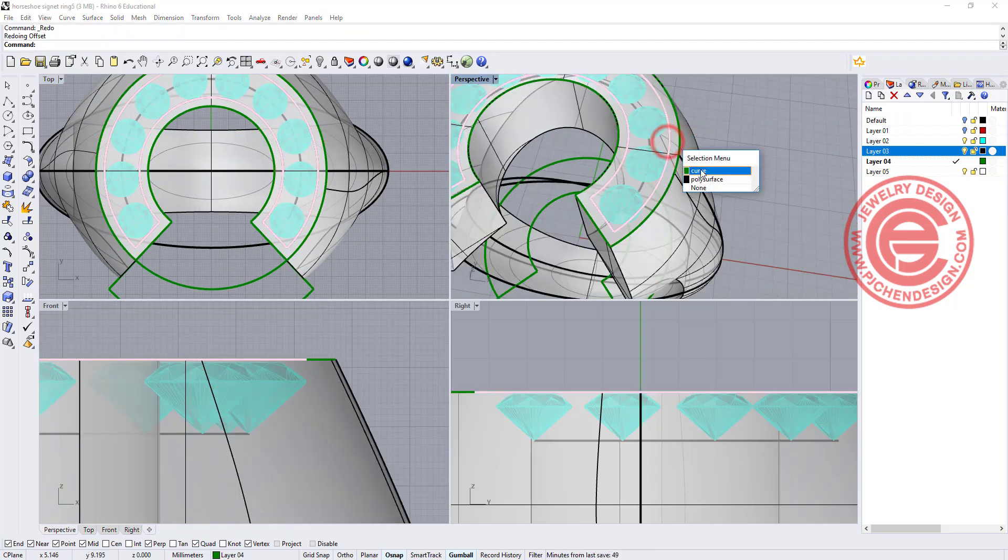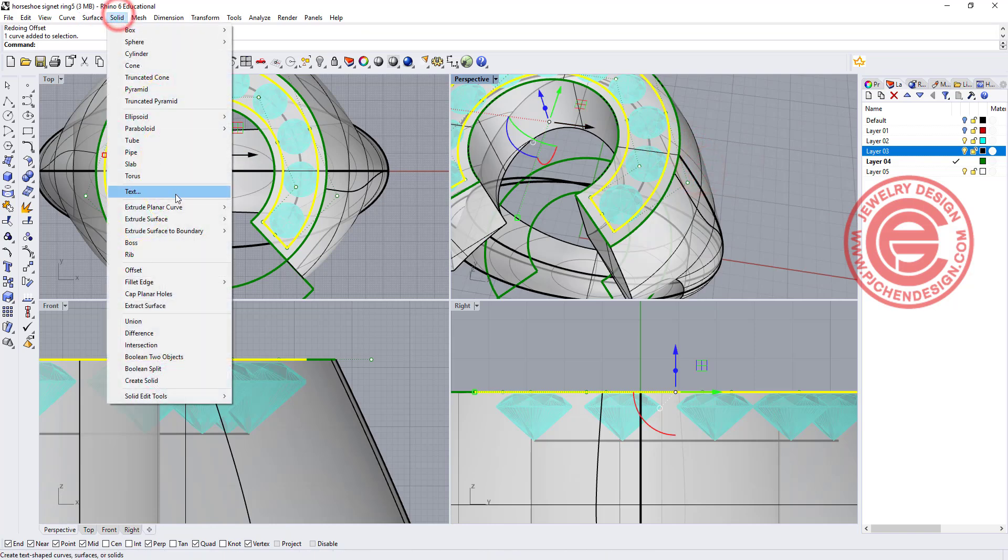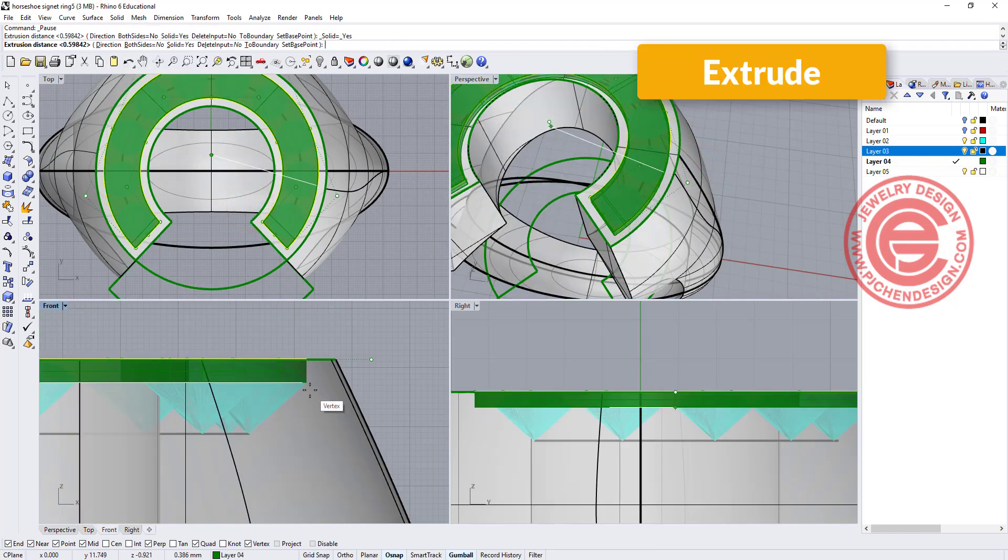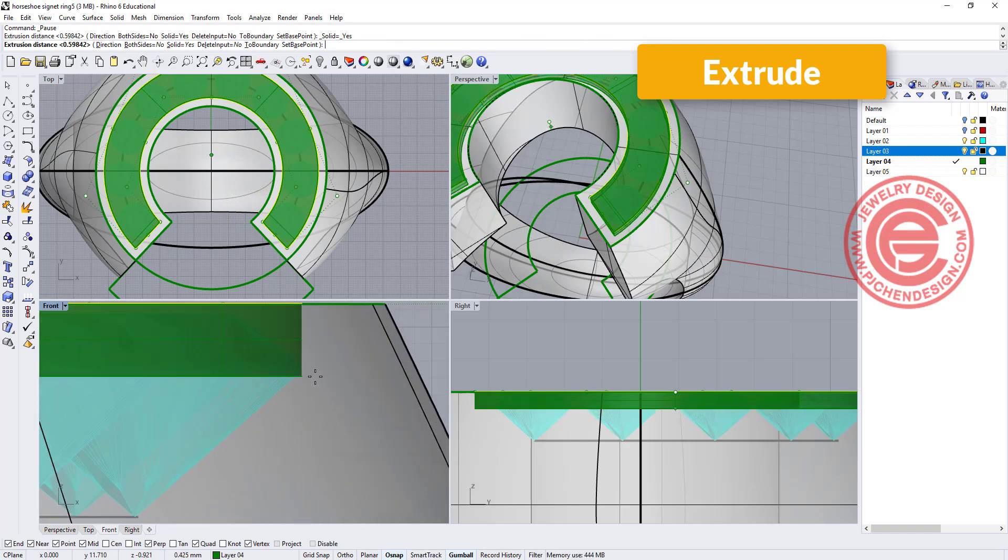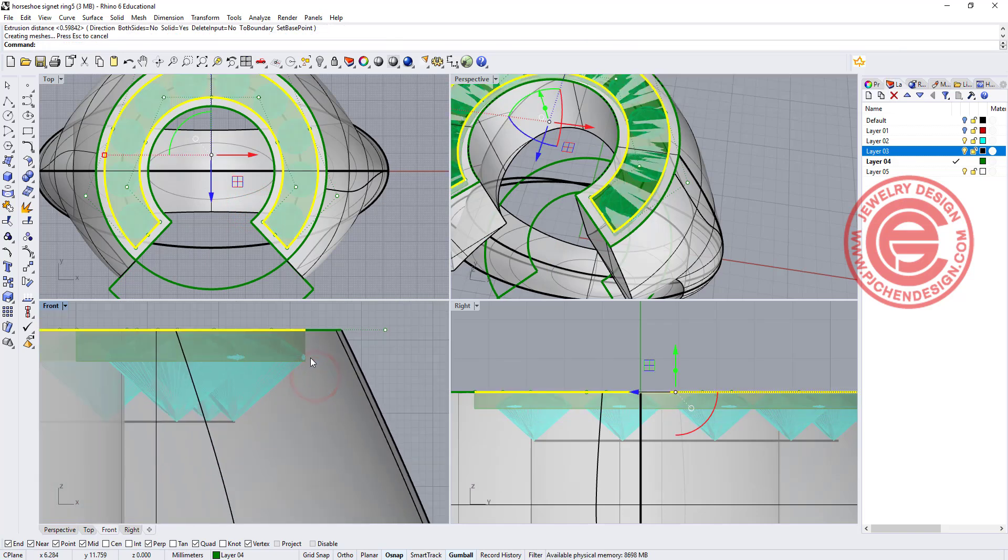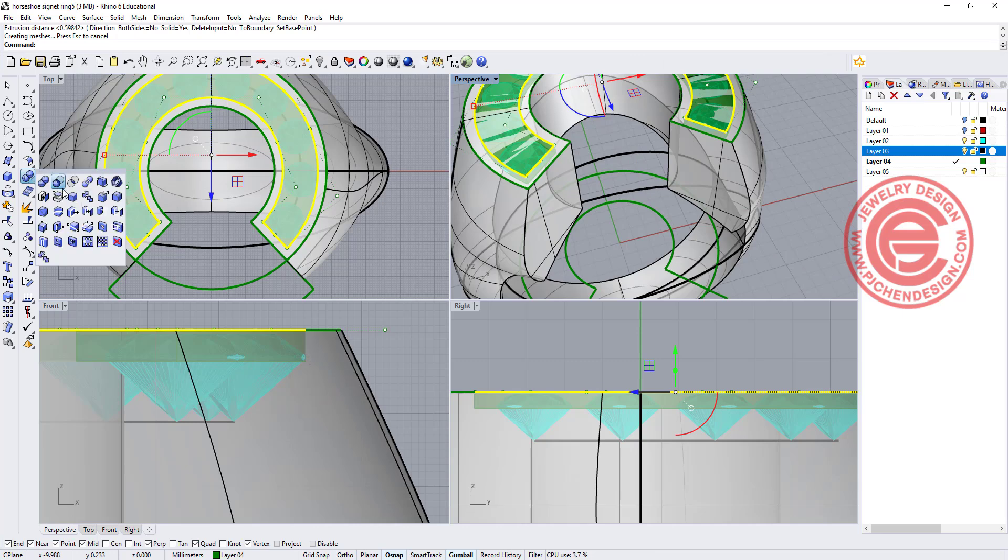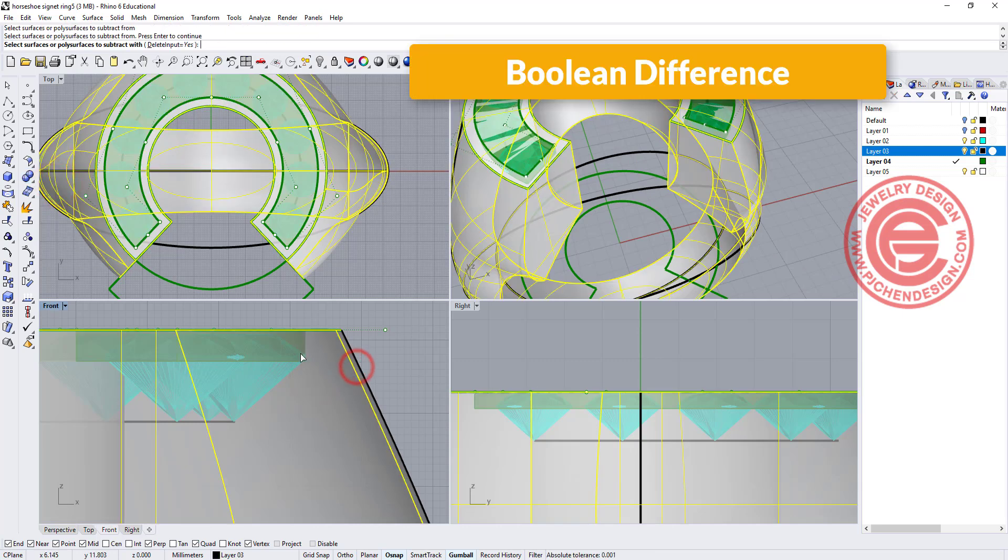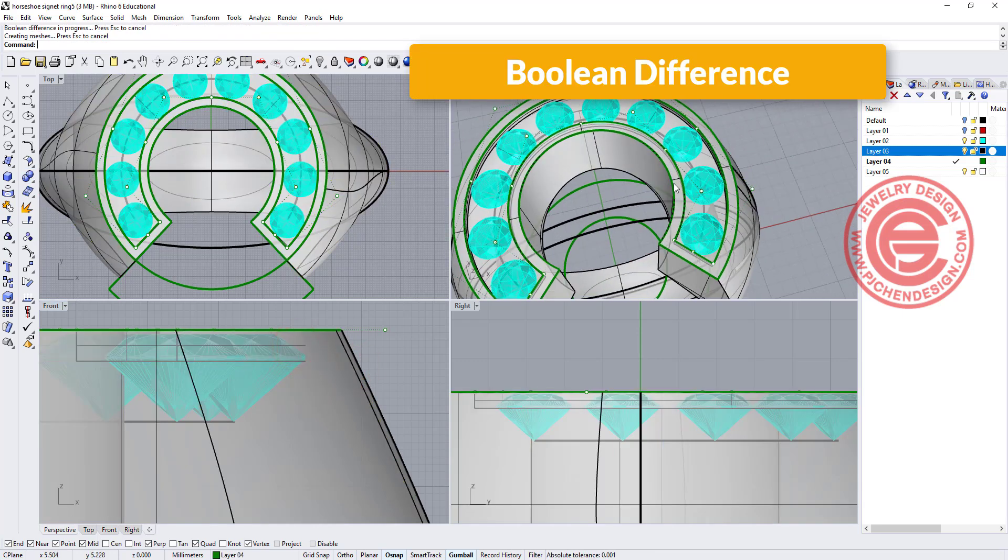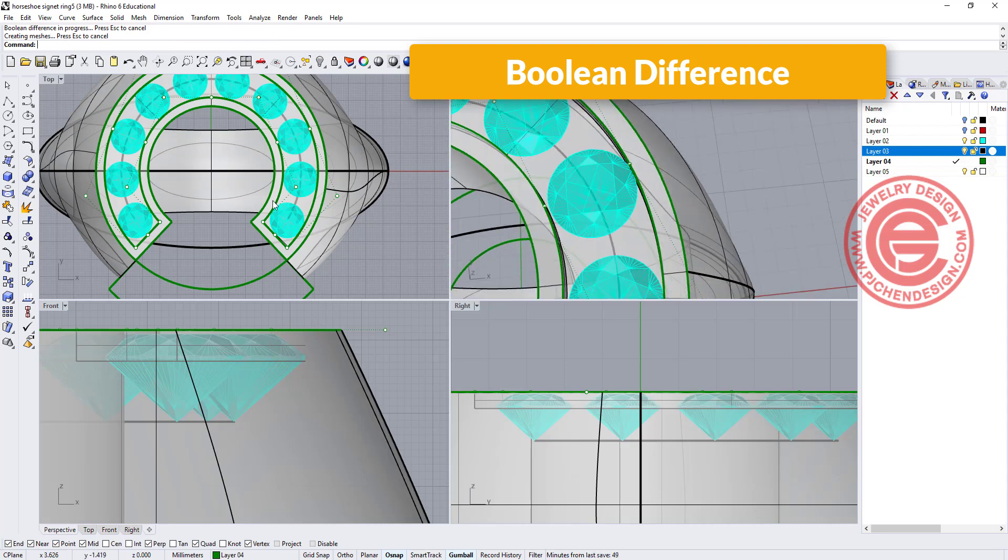With this curve, I'm going to extrude the planar curve straight, and we want to go down just a little bit lower than the girdle. So now we have our cutting tool. Let's go ahead Boolean Difference this one out of this one. So now we can see our stone there.